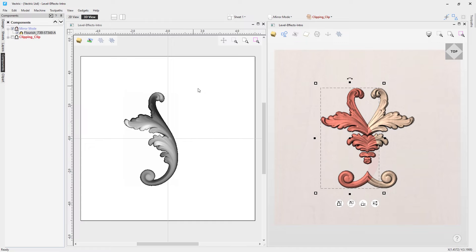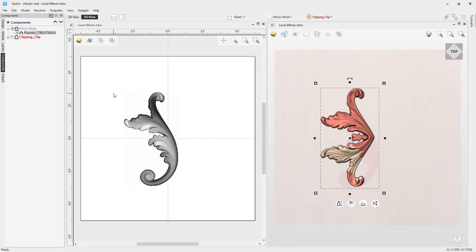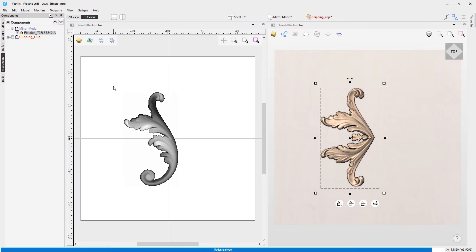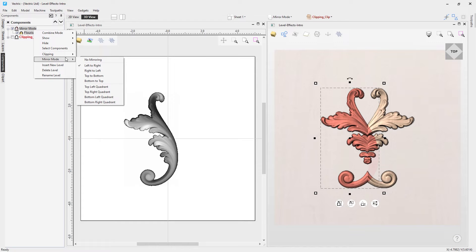Let's go for mirror mode left to right — notice it's mirrored the composite model from left to right, taking anything from this center line and mirroring it to the right. Similarly, if we go to mirror mode top to bottom, it takes everything from this center line and mirrors it to the bottom. Interestingly, the symbol or icon for mirror mode changes depending on the direction — a horizontal line for top to bottom, a vertical line for right to left.